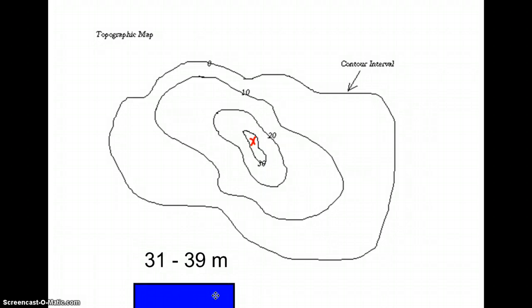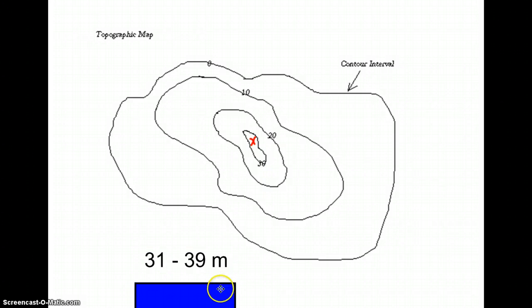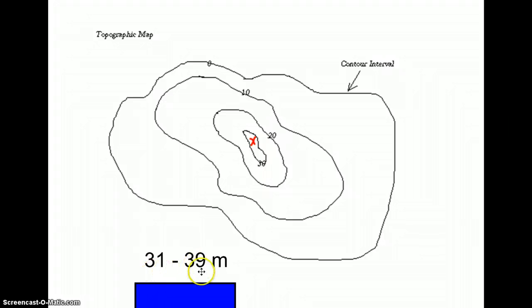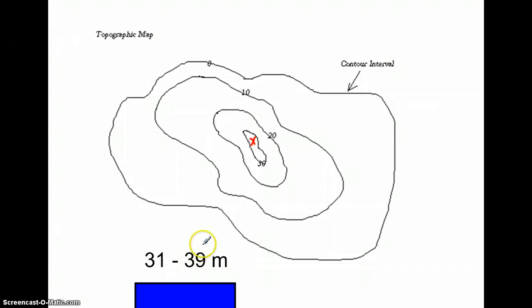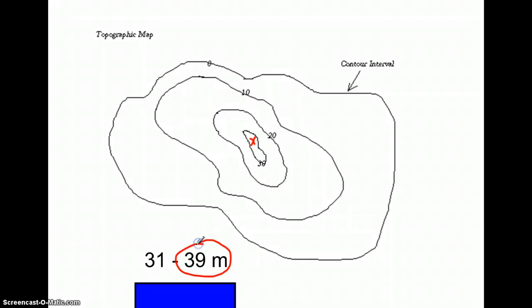So the possible elevations of point X range from 31 meters to 39 meters. Now if you were asked to determine the highest possible elevation, you would go with the 39 meters. That is the highest that this hill could possibly be.